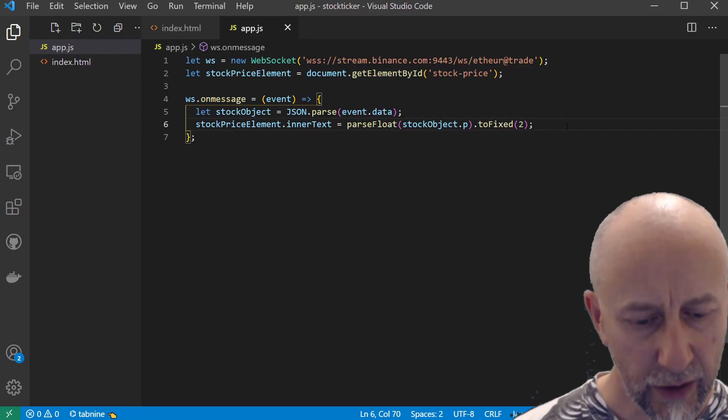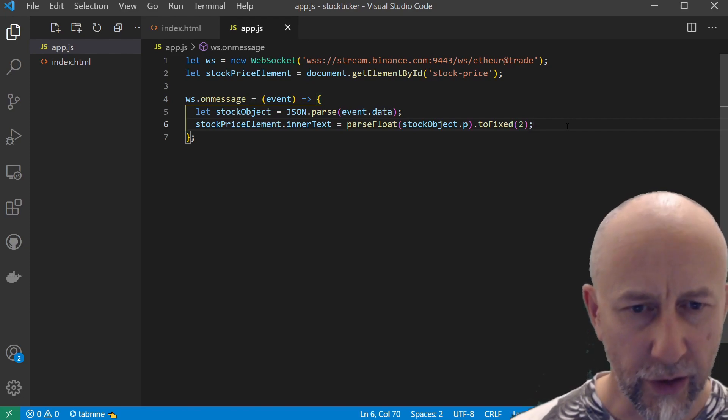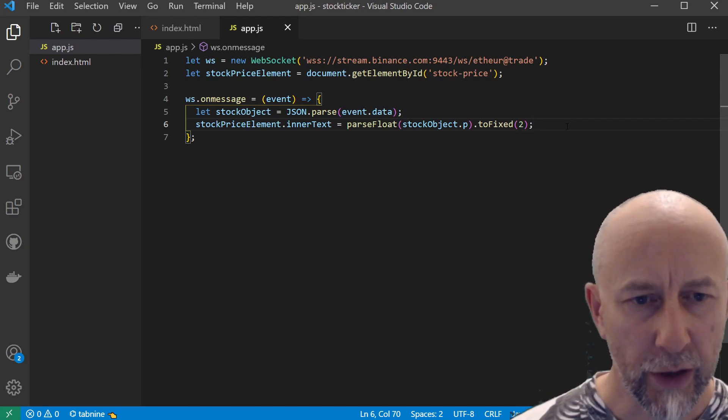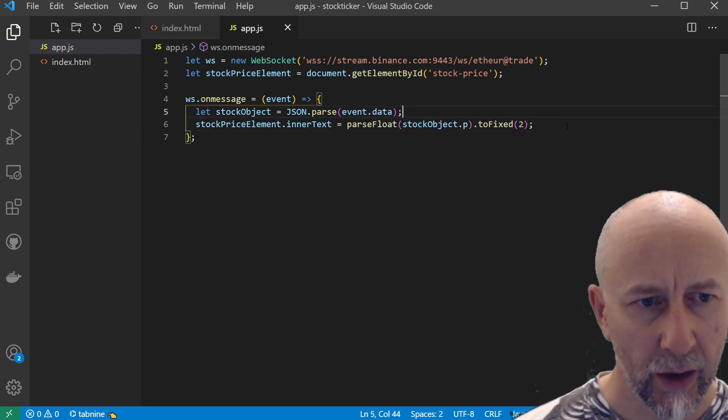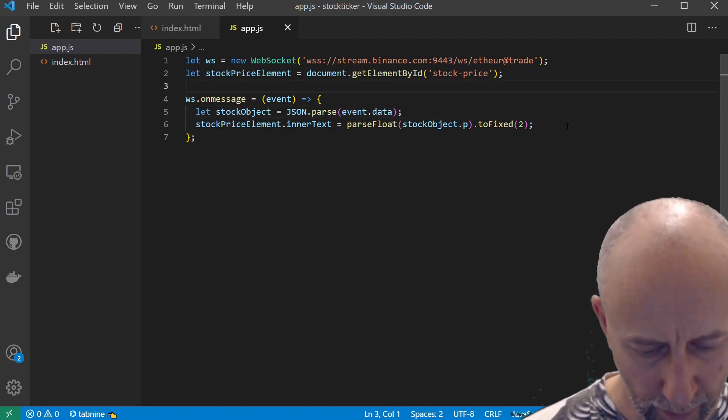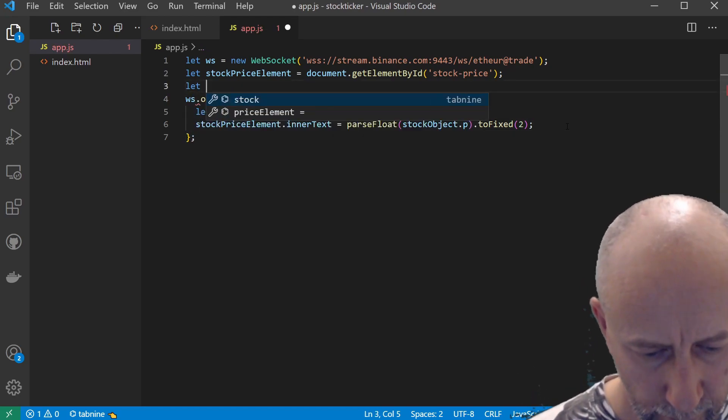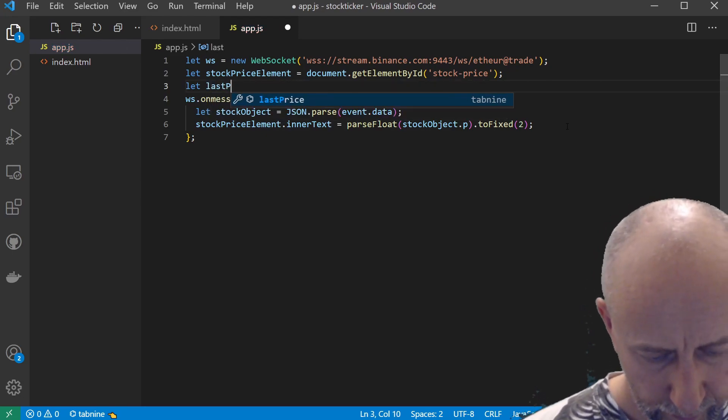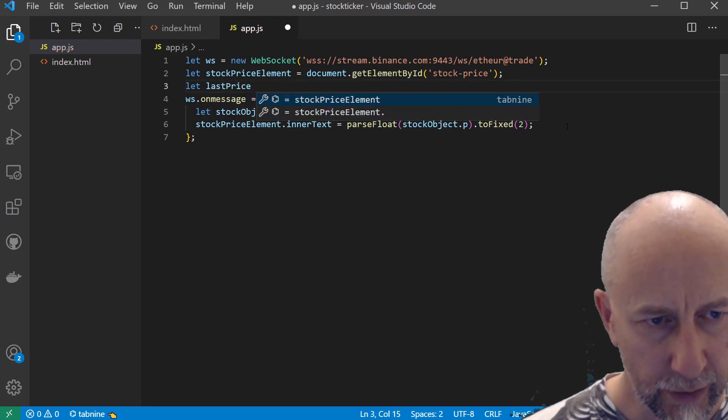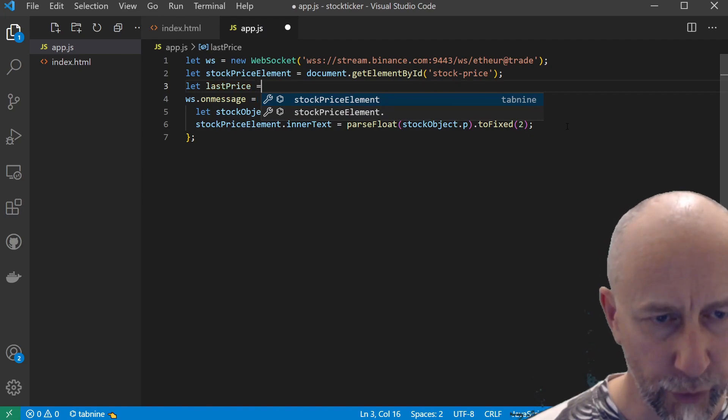The last thing we want to do is actually change the color depending on whether the price is going up or down. So we need to remember the last price.